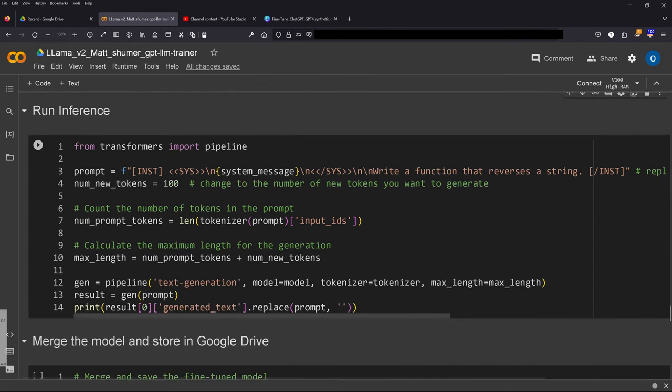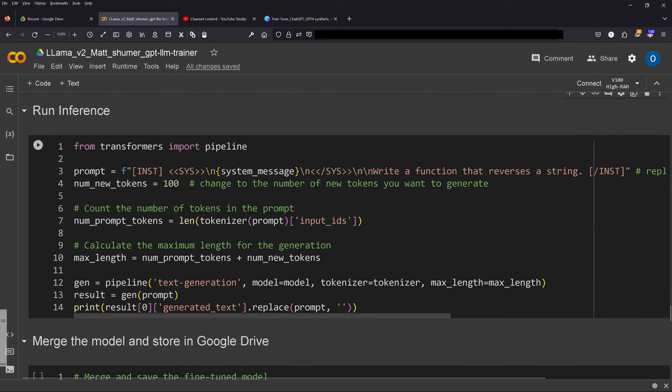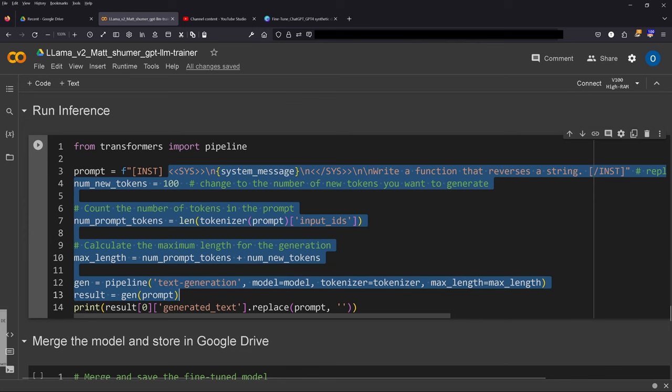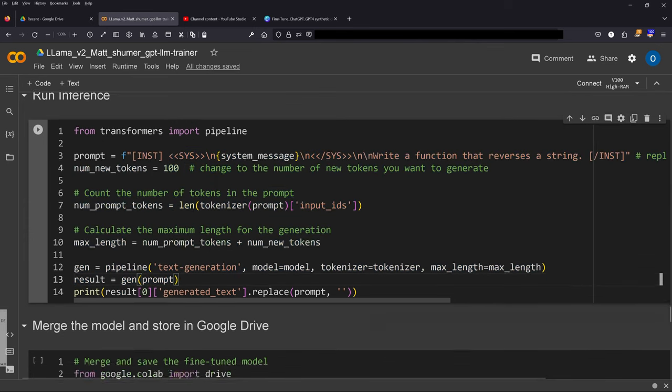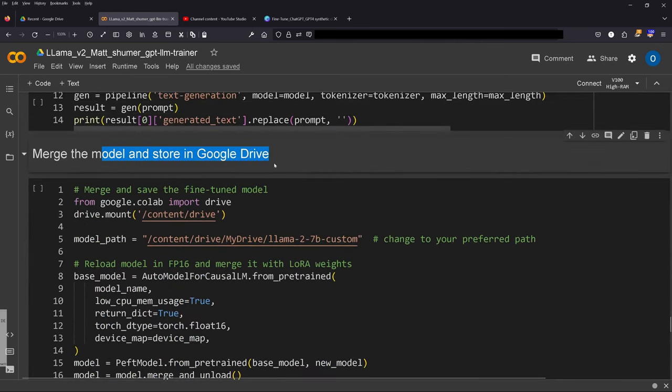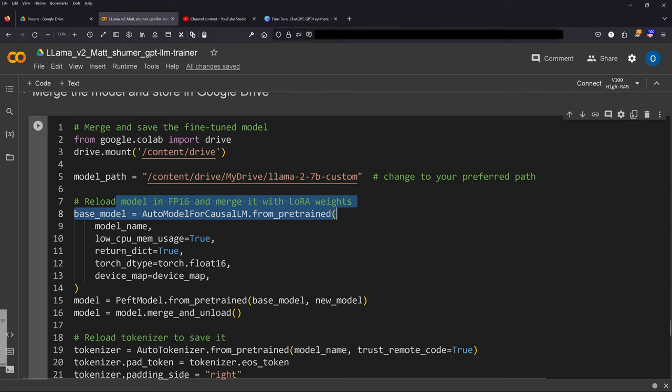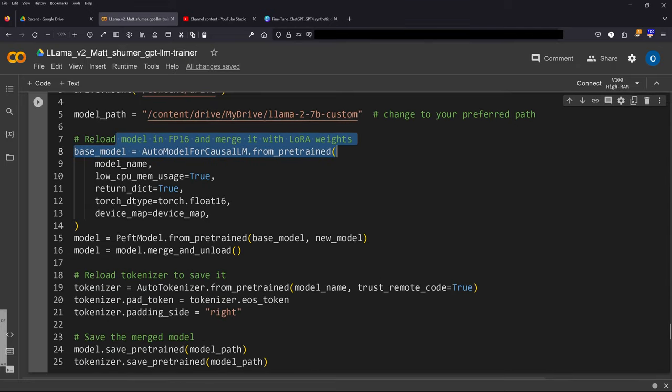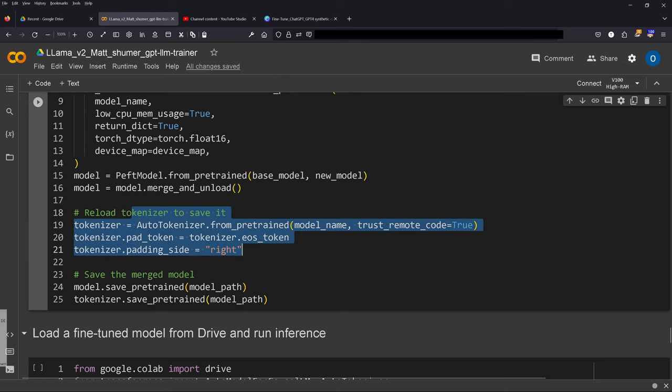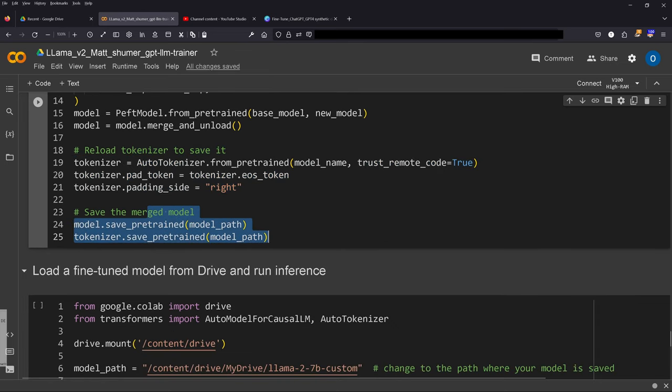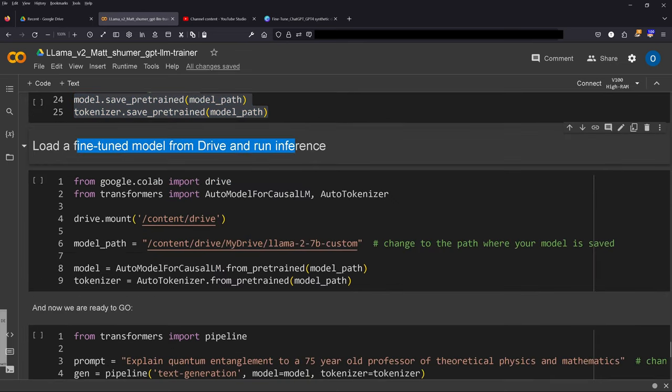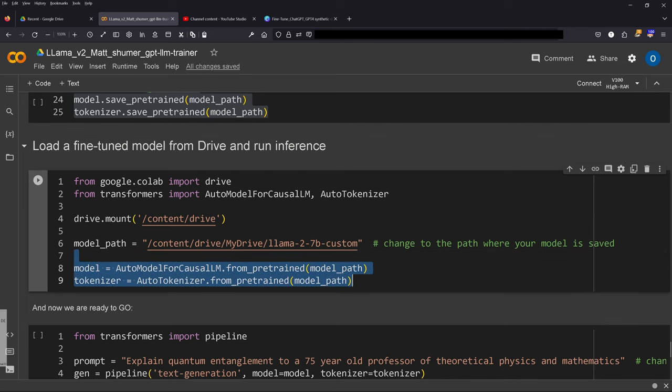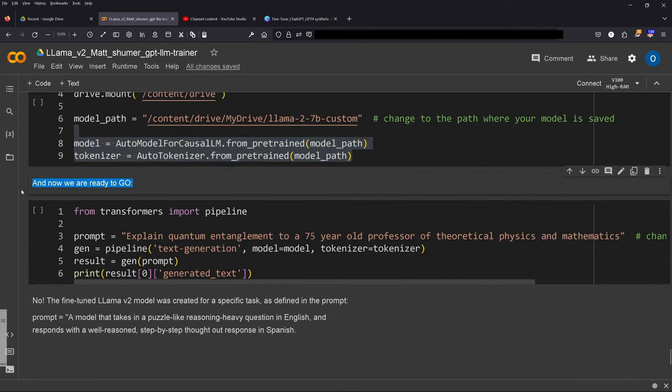Now what we do: run inference. And you're gonna say unbelievable, is it that easy? We use the pipeline, we go really simple. Yes, you merge the model and store it in the Google Drive if you want. Reload the model and merge it with the LoRa, reload the tokenizer, save the merged model. Load the fine-tuned model from Drive and run inference. We have our classical commands: AutoModelForCausalLM from pretrained, model path, and the AutoTokenizer from pretrained, and we are ready to go.